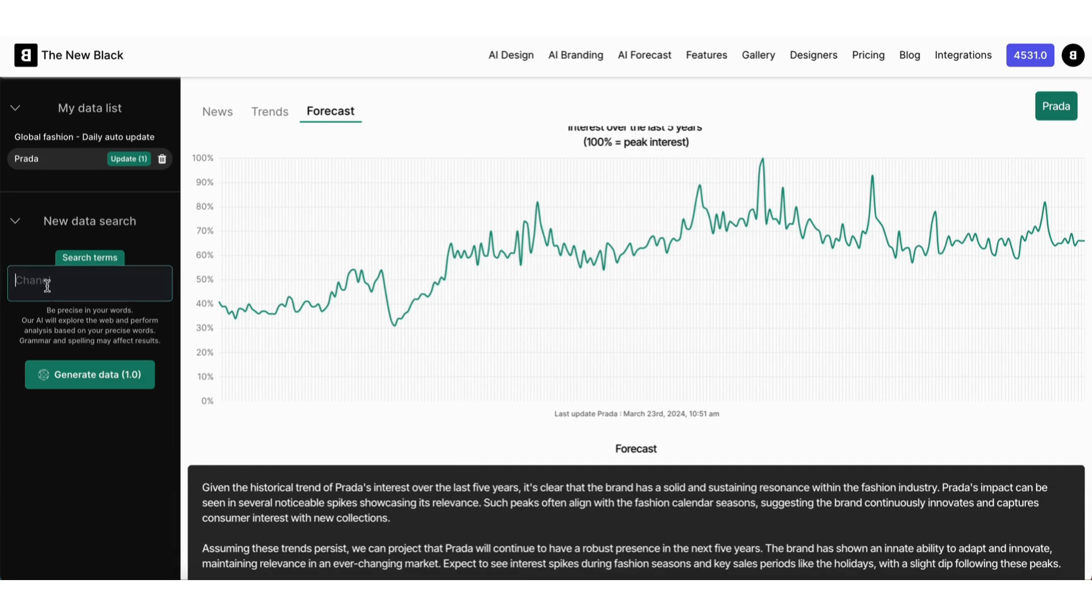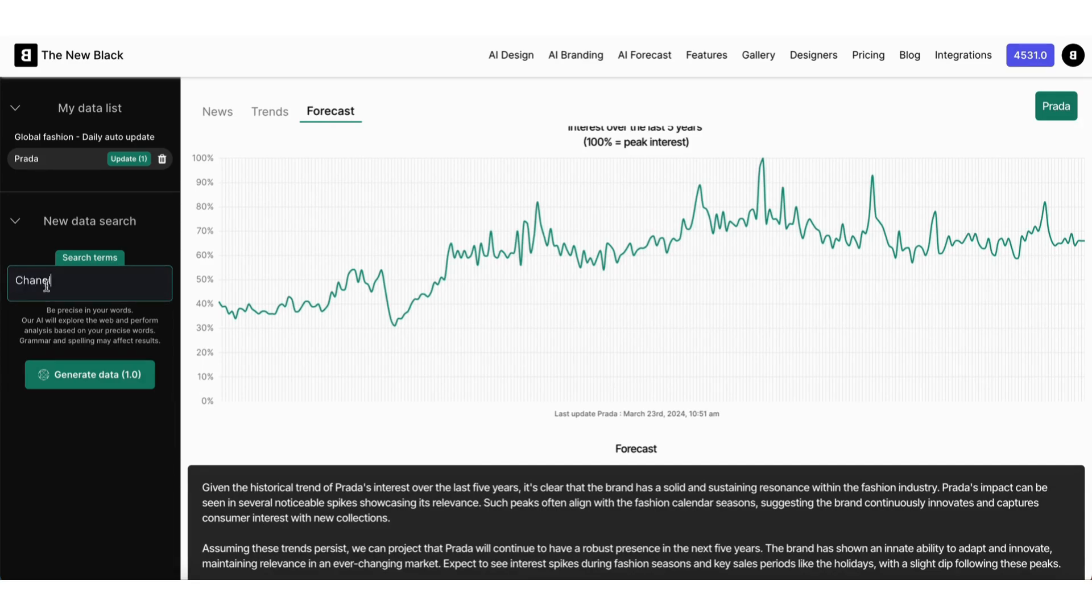You can search for any trend or topic, collect data, and view our AI Forecast analysis. That's it for this quick tip.